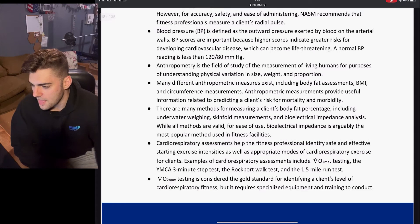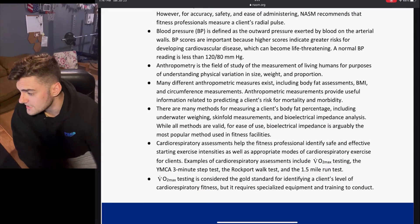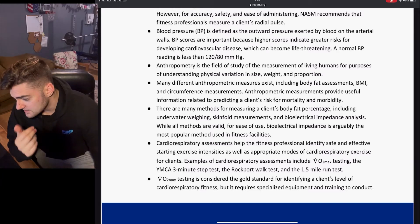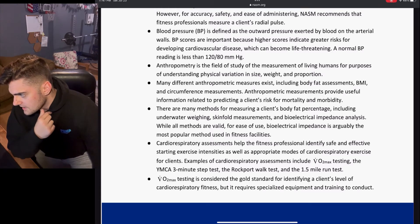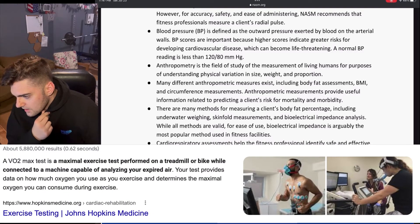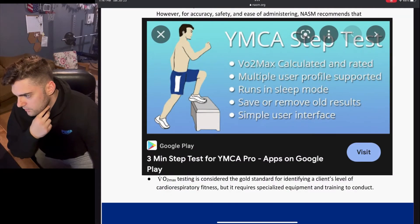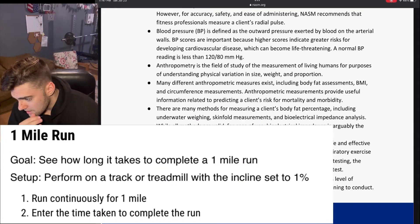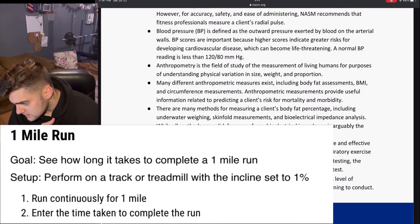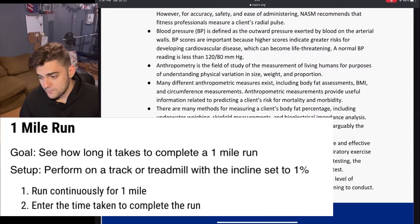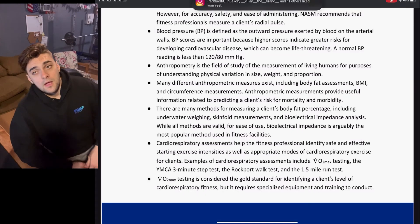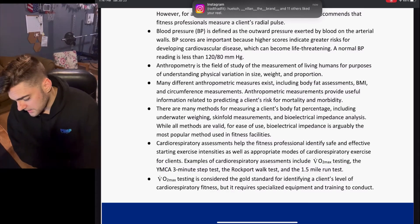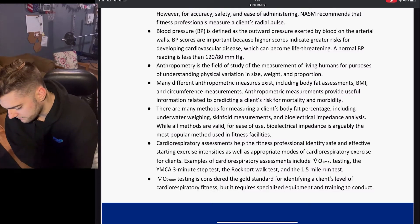Cardiorespiratory assessments help the fitness professional identify safe and effective starting exercise intensities, as well as appropriate modes of cardiorespiratory exercise for clients. Examples of cardiorespiratory assessments include VO2 max testing, the YMCA three-minute step test, the Rockport test, and the 1.5-mile run test. These are extremely important when studying for the exam, so I'll make sure to highlight them, go over them, and link my Quizlet to help us all pass.